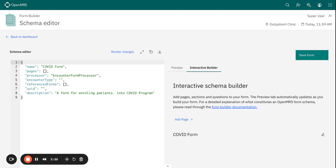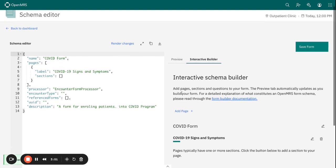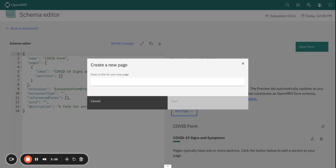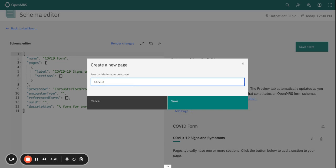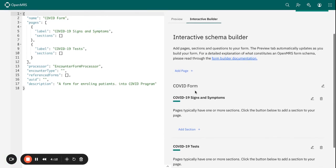Let's create two pages for a COVID form: one that focuses on COVID-19 signs and symptoms. Let me save that page. We can also create another page that is focusing on COVID-19 tests.